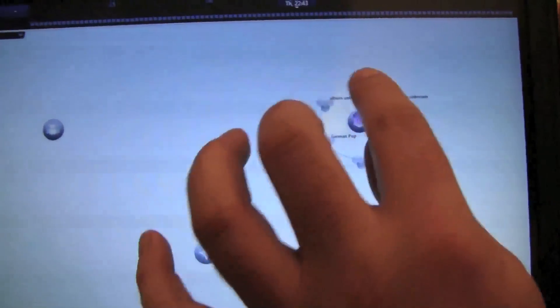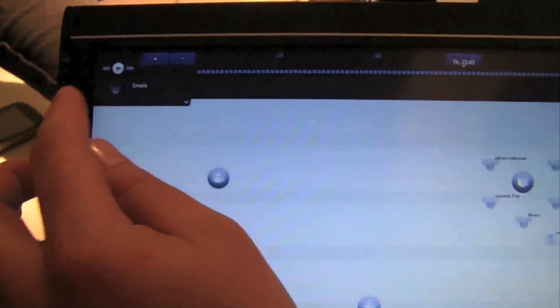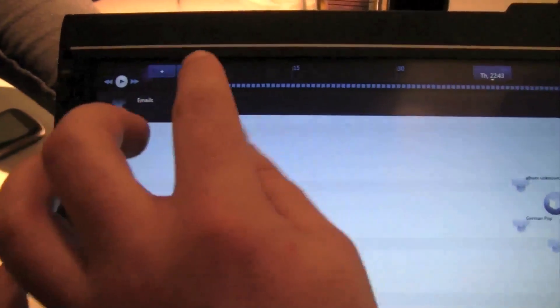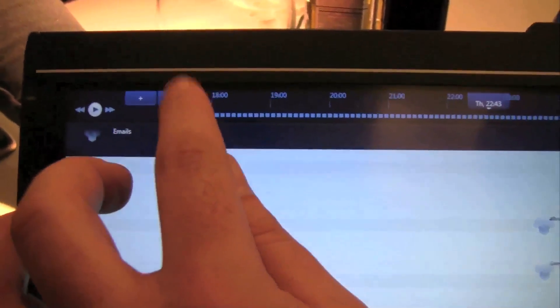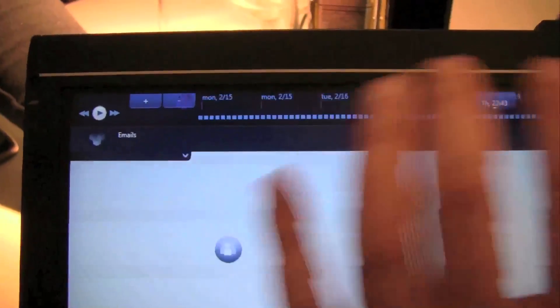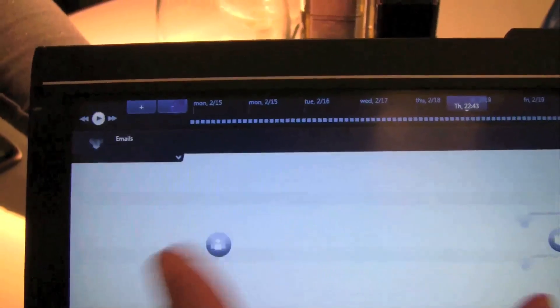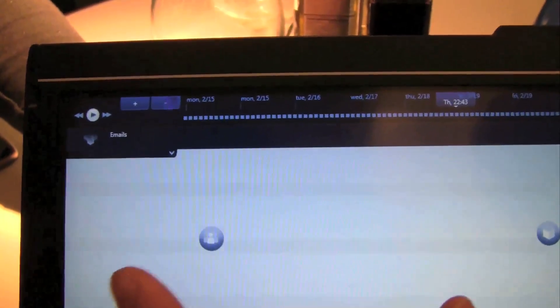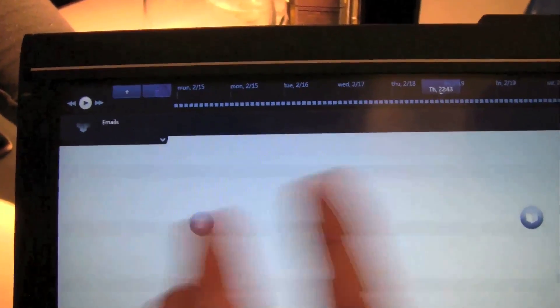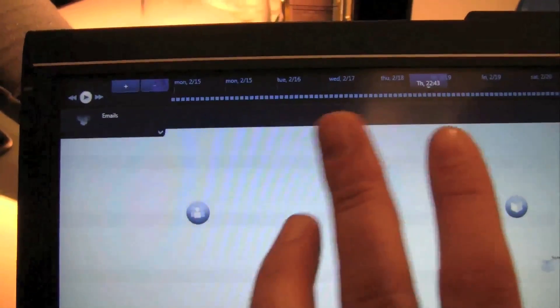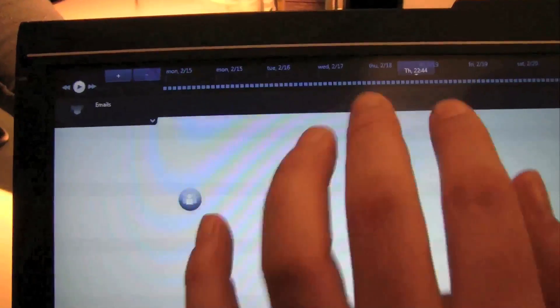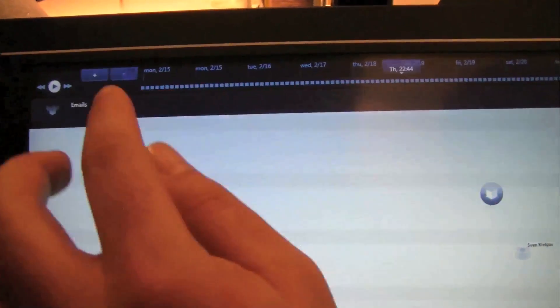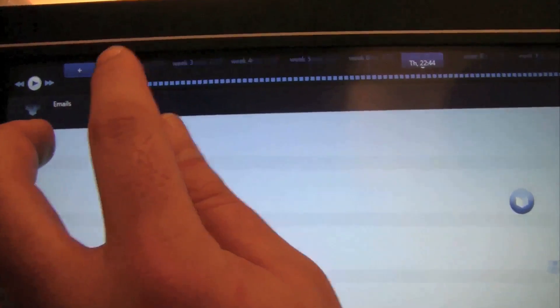But I can also take, let's say, my emails here and drag them out to the timeline. The timeline is universal for all of the information that I have - RSS feeds, emails, my played music - everything will show up here on the timeline.